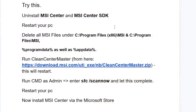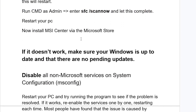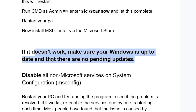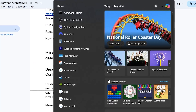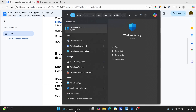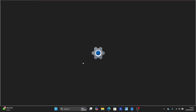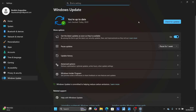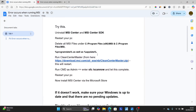Now if you have done all that but are still facing the same issue, make sure your Windows is up to date and there are no pending updates. Type 'Windows Update' in the search bar and check for updates. If there are any pending updates, make sure to install them, and then check if the problem has been resolved.